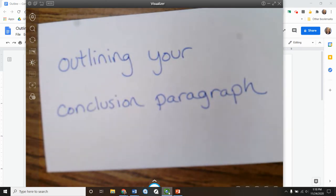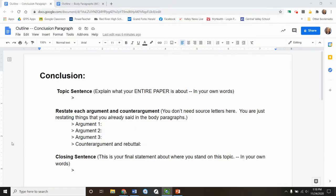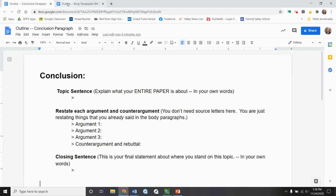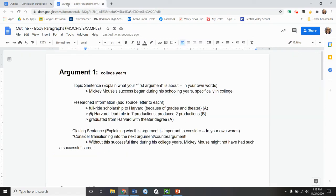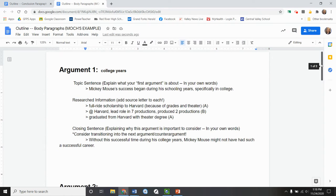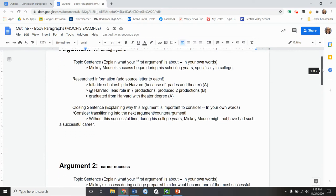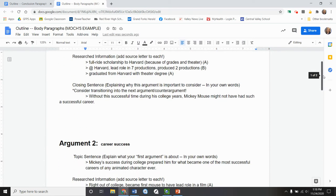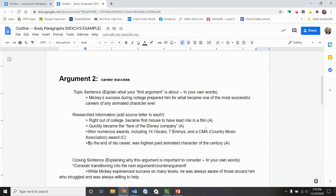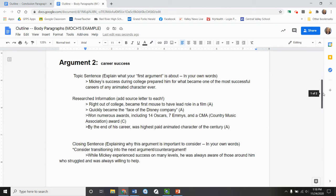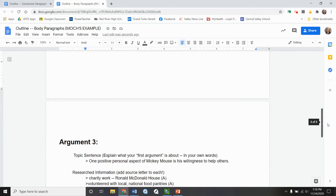So in Google Classroom, you should have a document that looks like this. It's titled Outline Conclusion Paragraph. So here is what we are going to do. We're going to have our body paragraph open. So I've completed all of my body paragraphs and have all the source letters in there, have all of the conclusions. Everything is in there.